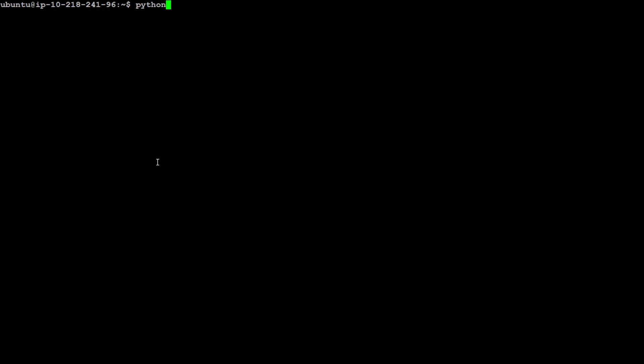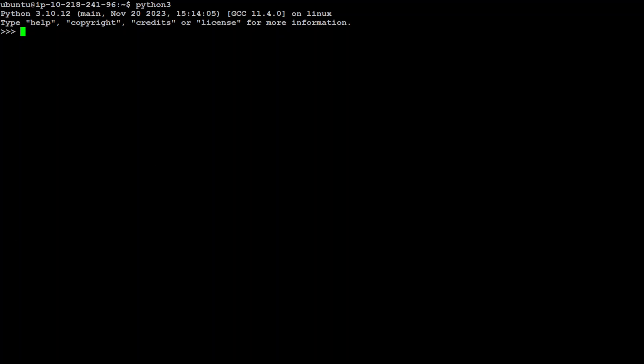Now let me fire up my Python interpreter. Okay, so Surya is installed. Now in order to, for example, if you want to do OCR on an image, we are going to do it with this Python code. First, let's import the image function from this Pillow. Now, then let's import the inference_with_batch from Surya, which we have just installed.